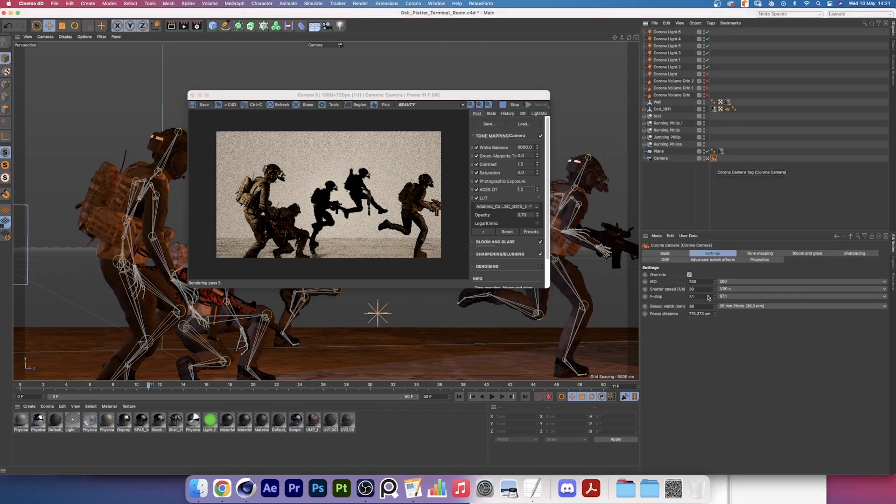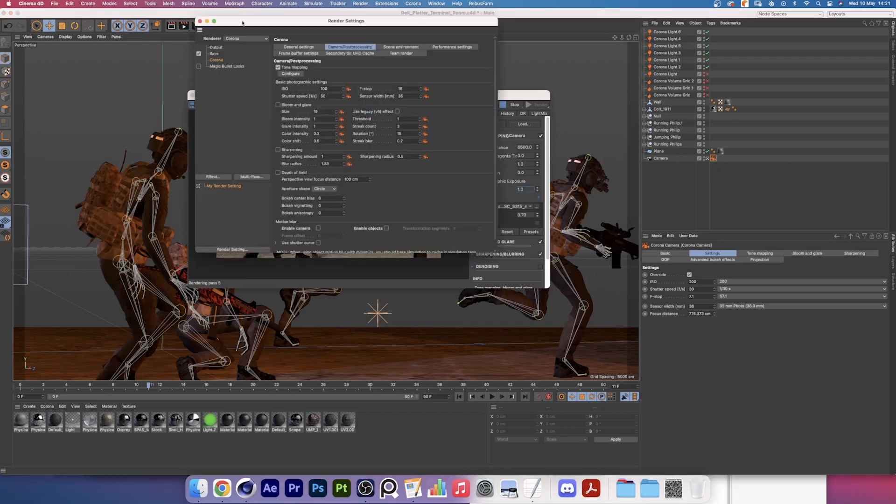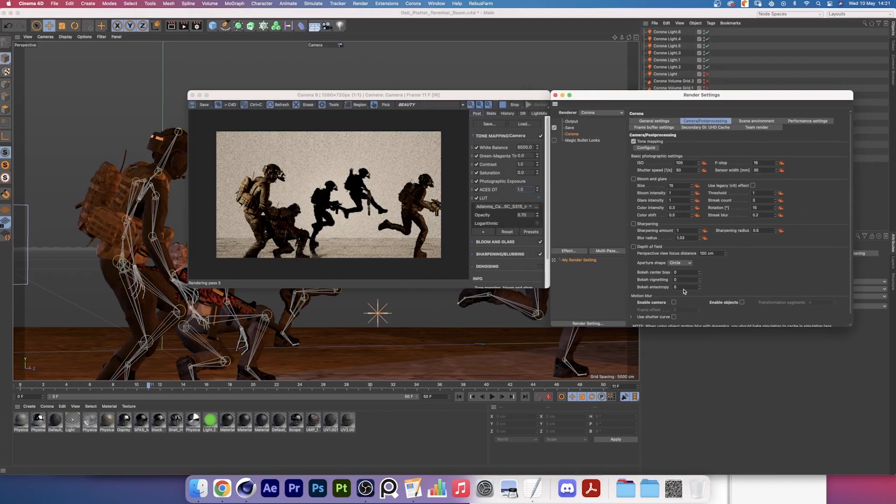If I select my Corona camera tag, you'll see I have an ISO of 200, a shutter speed of 1 over 30, and an f-stop of 7.1. Which if we know how shutter speed works, 1 over 30 is a pretty long shutter speed, so be expecting long blurry streaks. And then go into your camera post-processing. If you go all the way down, you'll see there's a section called motion blur and it has three options there.